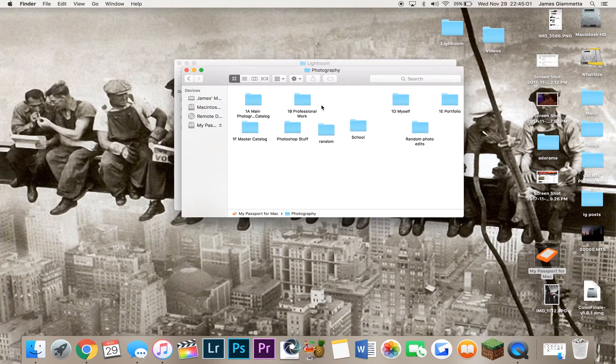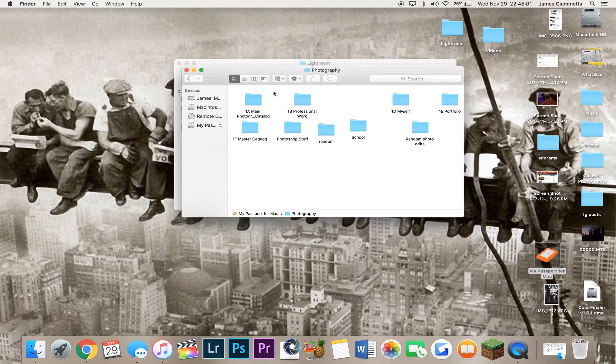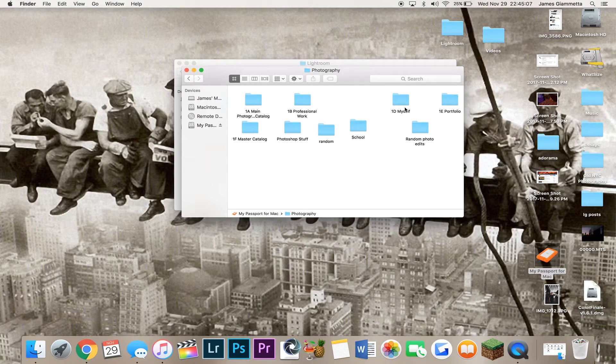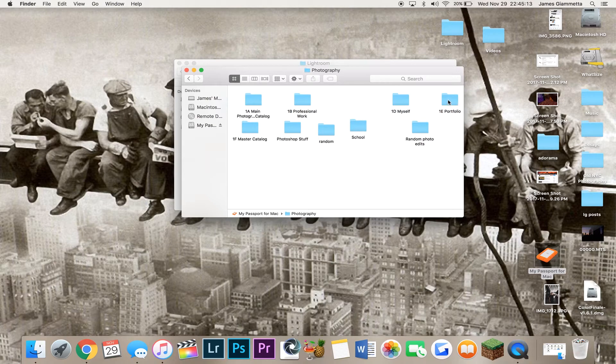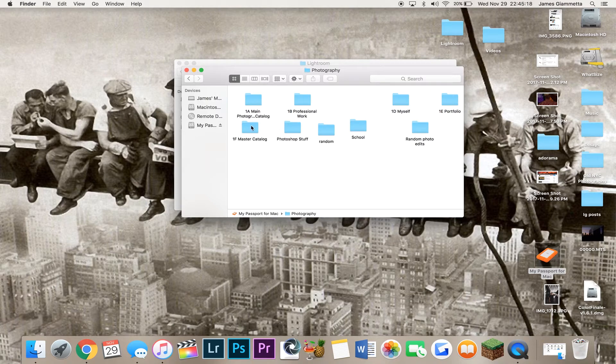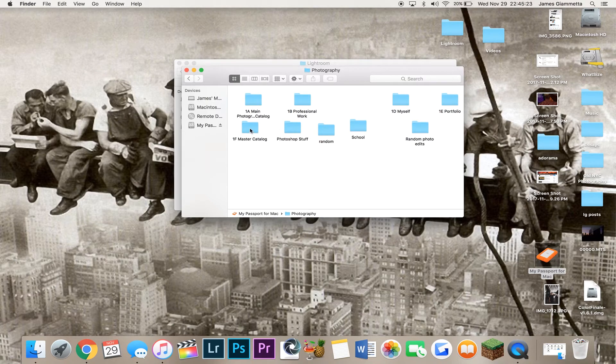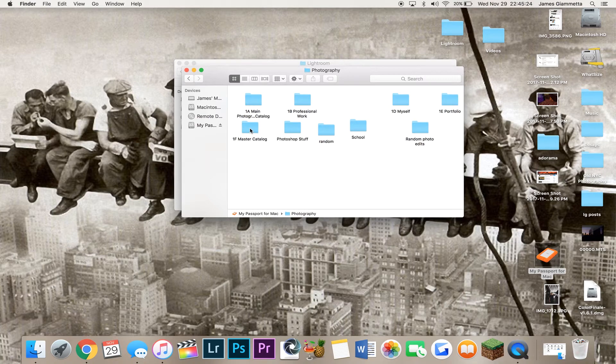So here we have 1A, main photography catalog, professional work. I don't use that anymore. Myself, which is just like pictures of myself. Portfolio, which I don't use anymore. I don't use myself either. And then I have master catalog and school. I was originally having all different catalogs for all different kinds of work. But then I decided, you know what, let's just change all that up and put it all into one master catalog. And so I did that.